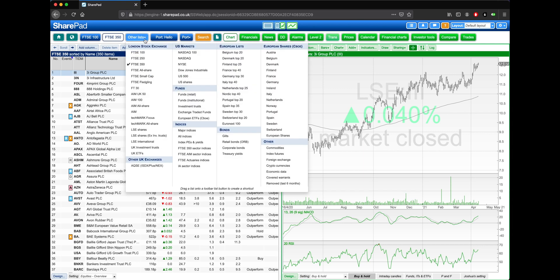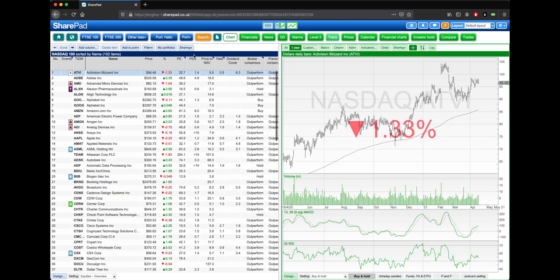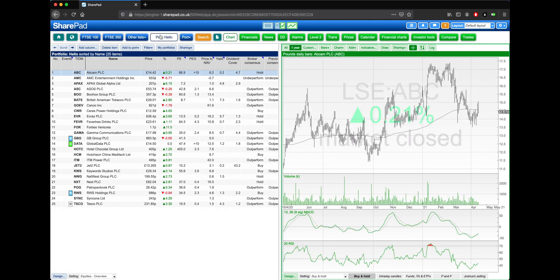This could also be the FTSE 350, one of the many other lists available, such as the NASDAQ 100, or even one of your own custom portfolios or watch lists.